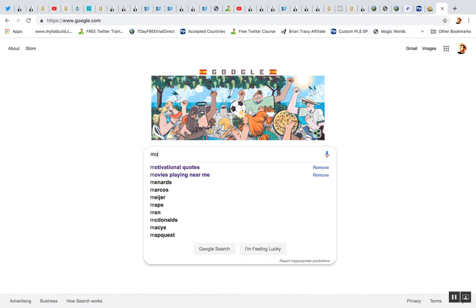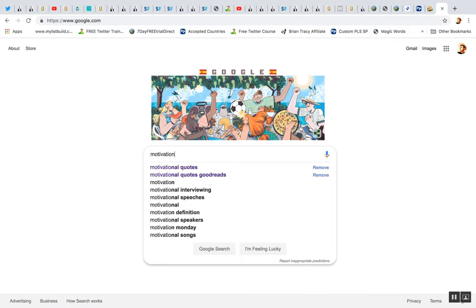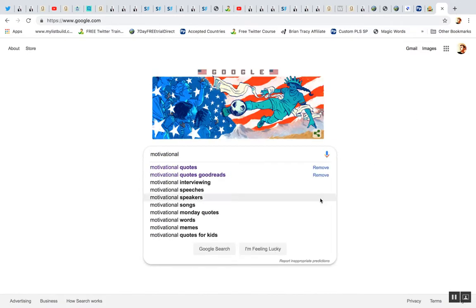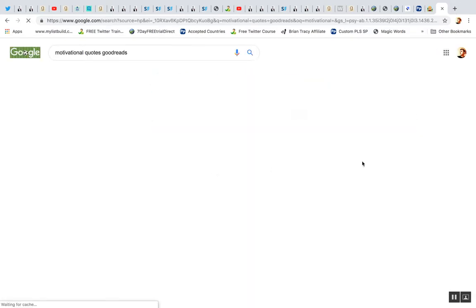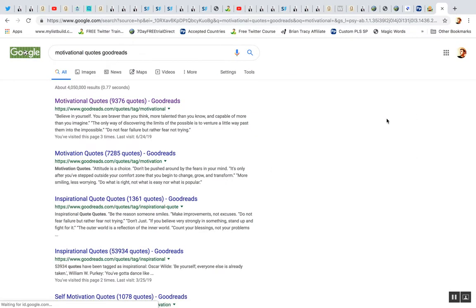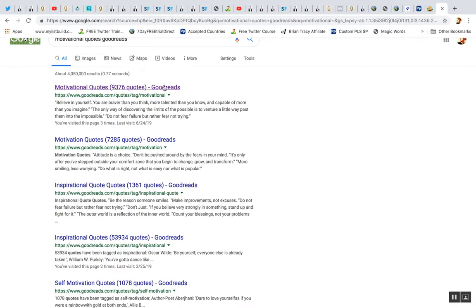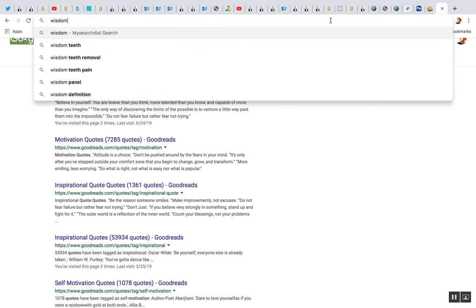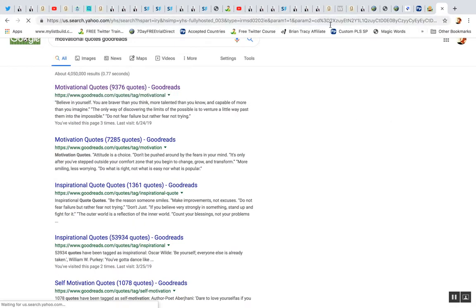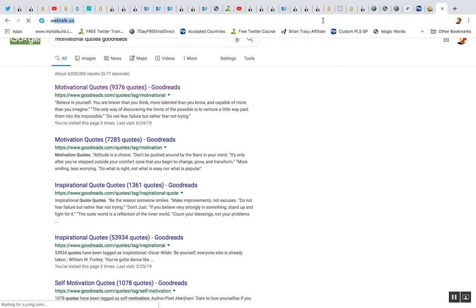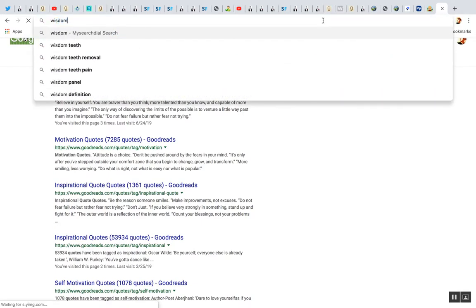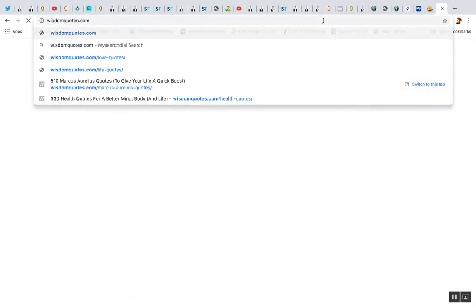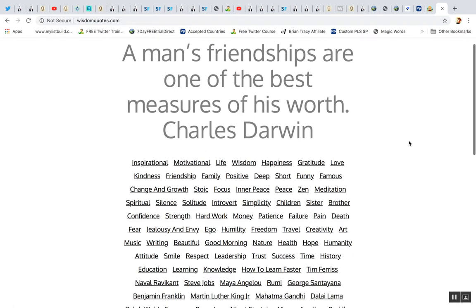Goodreads is also a good quote source. So if you go to Motivational Quotes on Google, type in Goodreads. Goodreads has a lot of good quotes as well. So wherever you find them, same with WisdomQuotes.com. That's going to pull up a lot of quotes.